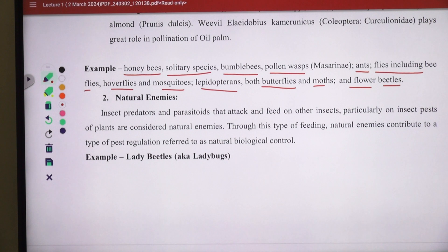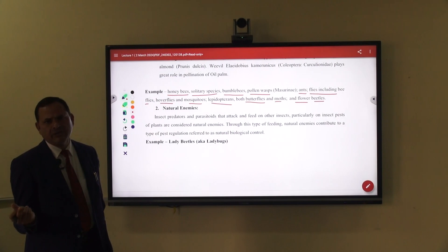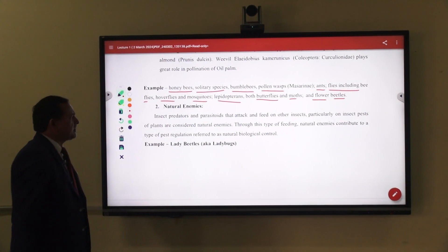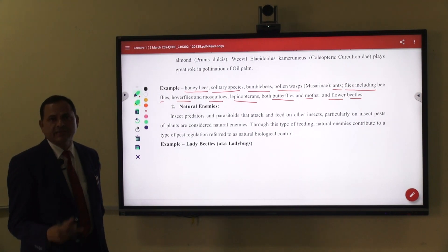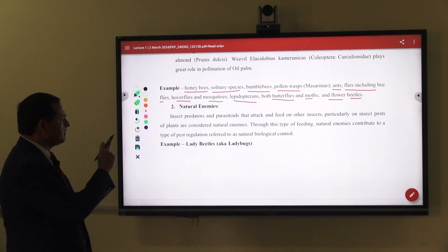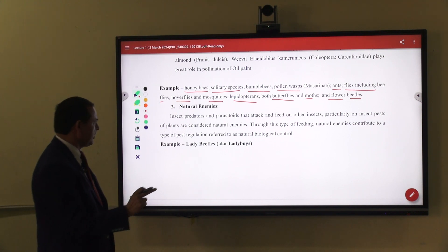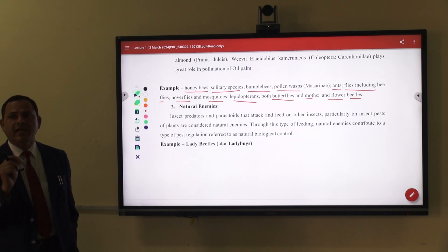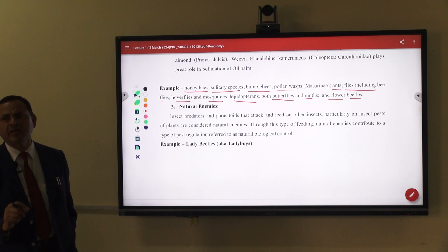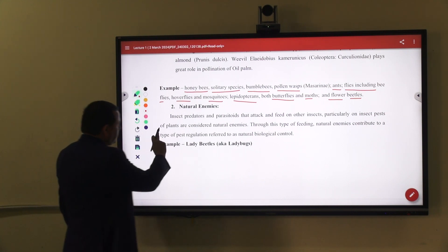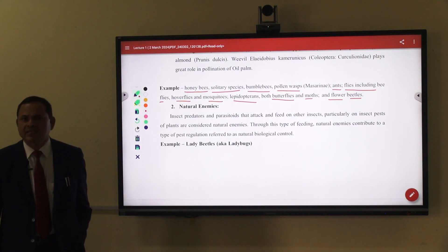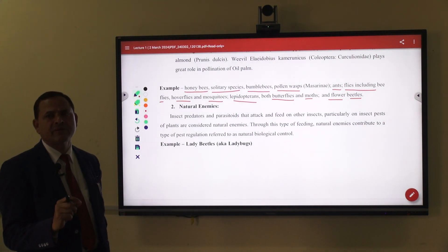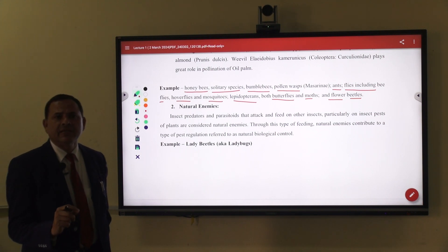The second important thing is natural enemies — they are entomophagous insects, meaning insects that feed on insects. They may be predators, parasites, or parasitoids. Insects that are predators and parasitoids attack and feed on other insects. Some insects are pests on crops, but we use predators and parasites for their management. For example, Trichogramma species are egg parasitoids that destroy the eggs of lepidopteran pests which are harmful to agriculture.